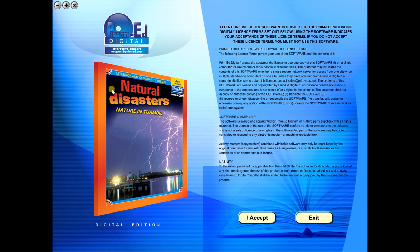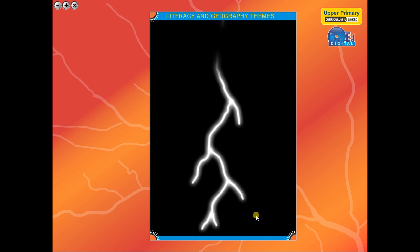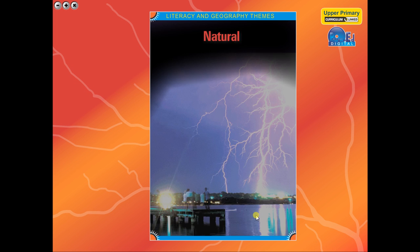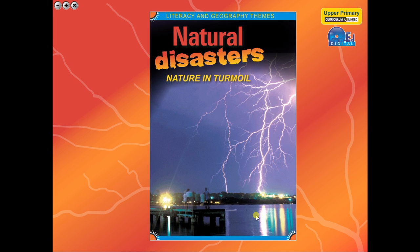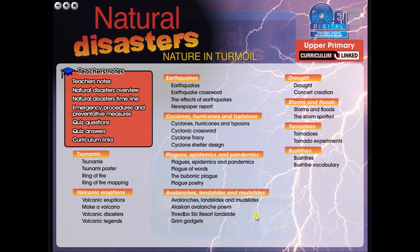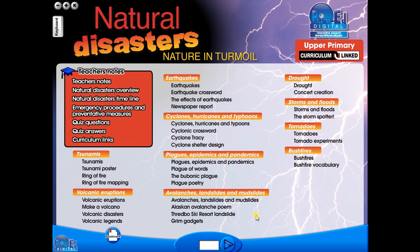To begin, click on the accept icon to enter the eBook main menu. We are now looking at the main menu, which shows every topic in the eBook.